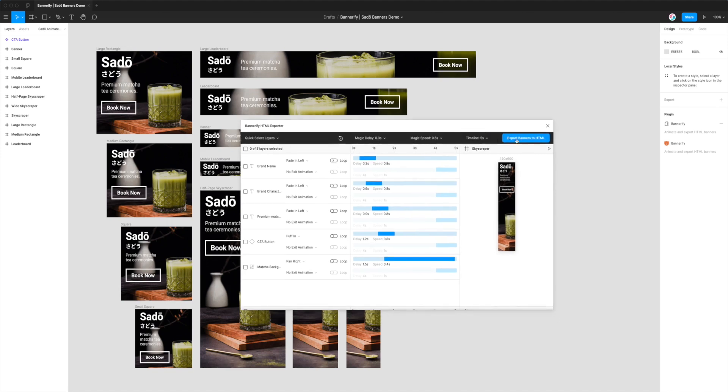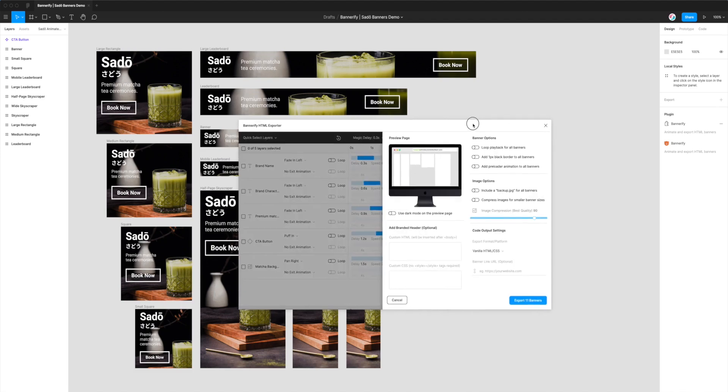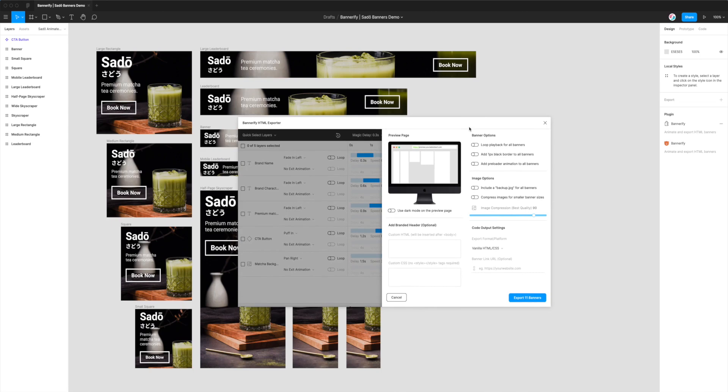And what we want to do is export this to HTML Canvas. So the way we can do that is by clicking on the Export Banners to HTML button up in the top right.